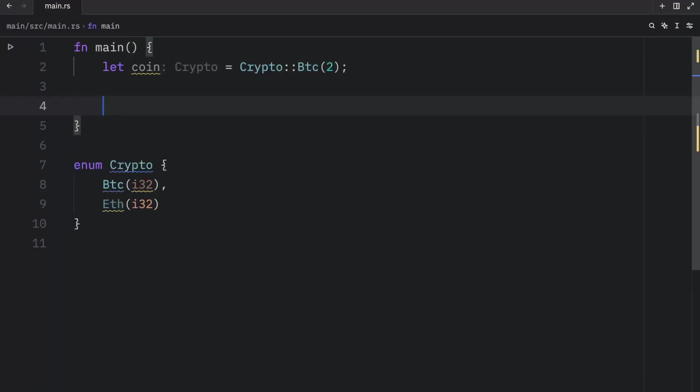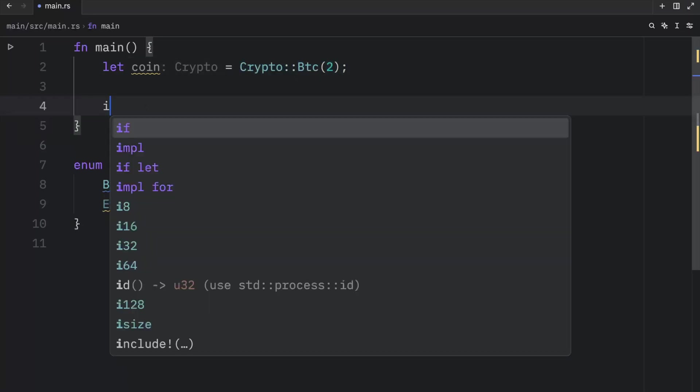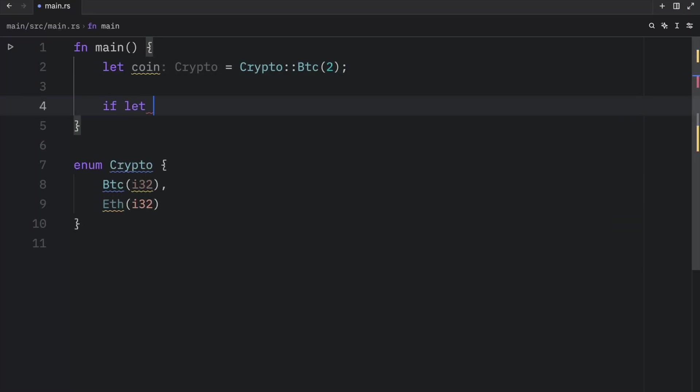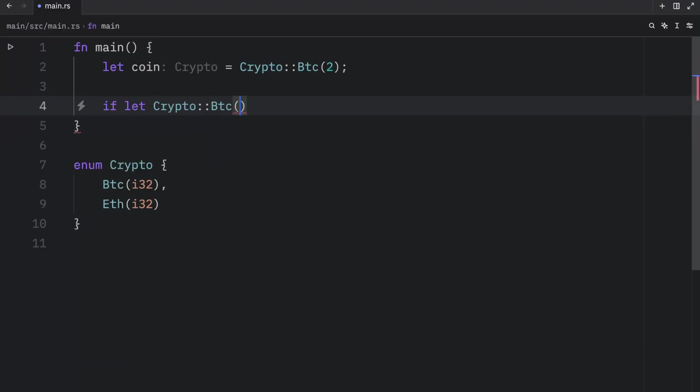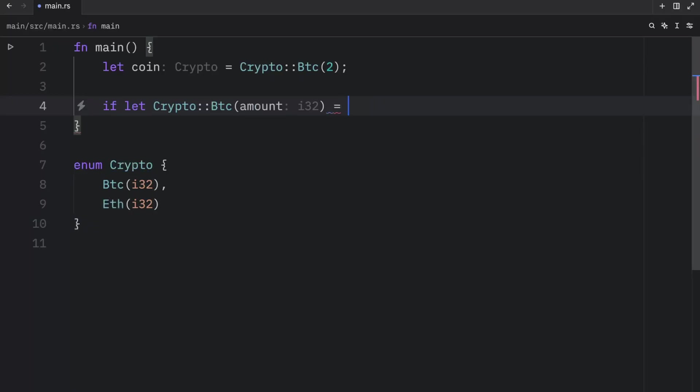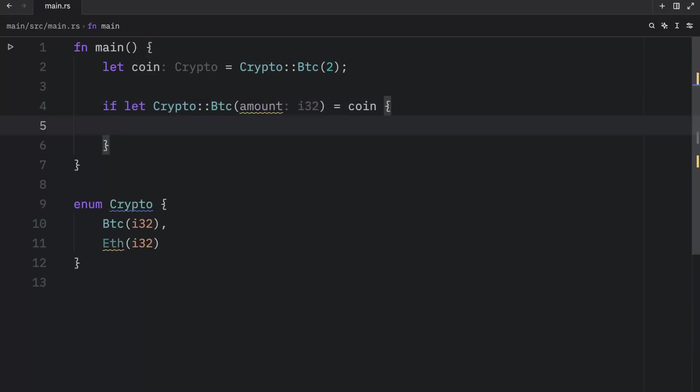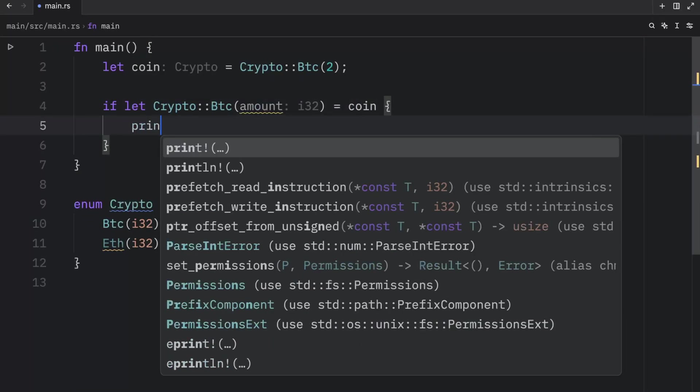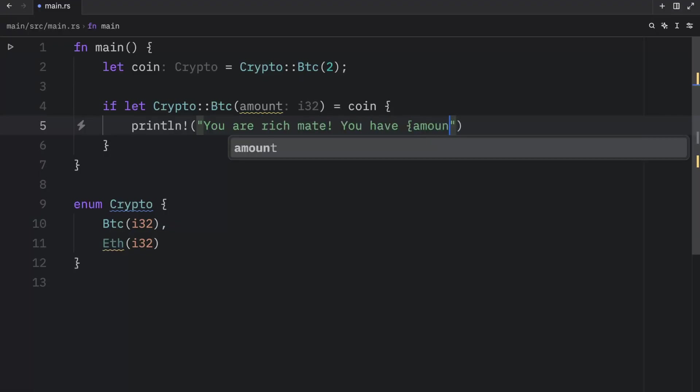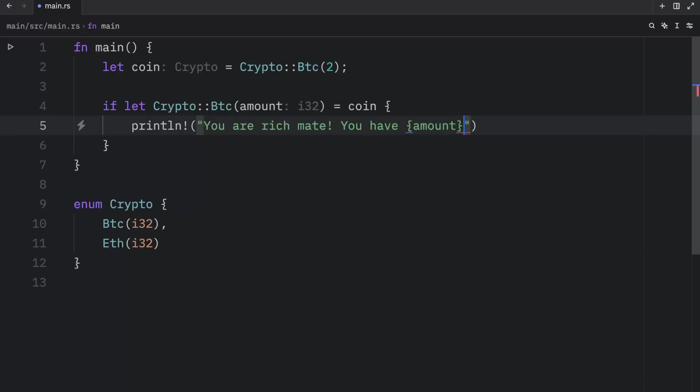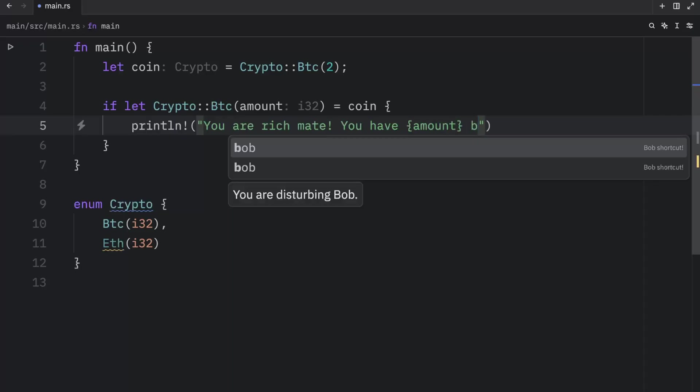Right below it, we're going to use if let to match against this pattern. So here we can type in if let crypto BTC, and we'll take the amount, which will end up being this value over here, and check whether we can take that from coin. And if we can, we will print line, you are rich mate, you have amount Bitcoins.